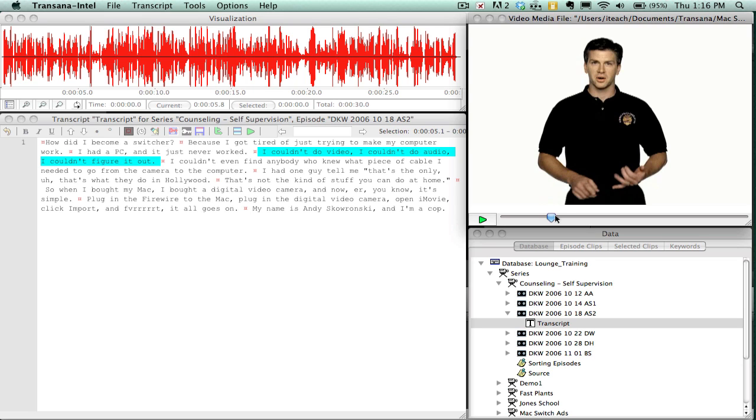Hello. In this video, I'll give you an overview of the TransAna software program. TransAna is a qualitative analytical tool that you can use to help you analyze your research that is captured in video or audio.